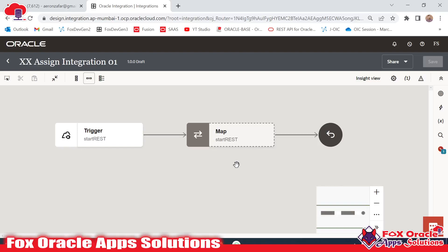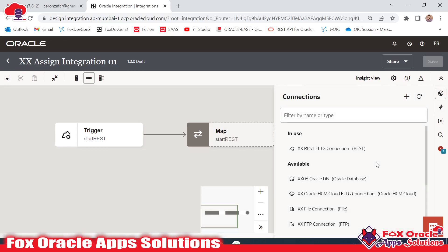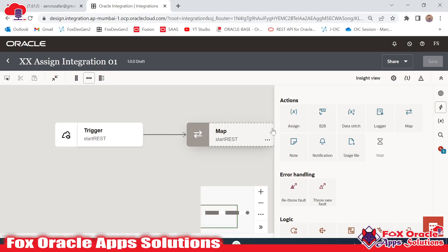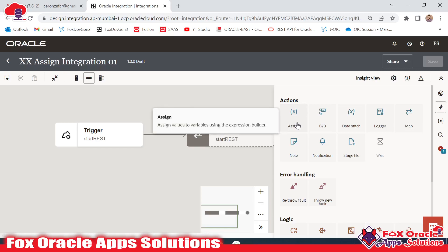Hello, welcome friends. In this video we are going to learn about Assign. With the help of the Assign action we can create variables and we can update the value of variables. That variable we can consider as a local variable, as we have a separate variable as a global variable. Assign action is going to be used to create a new variable in Oracle Integration and also to update the variable values in Oracle Integration.